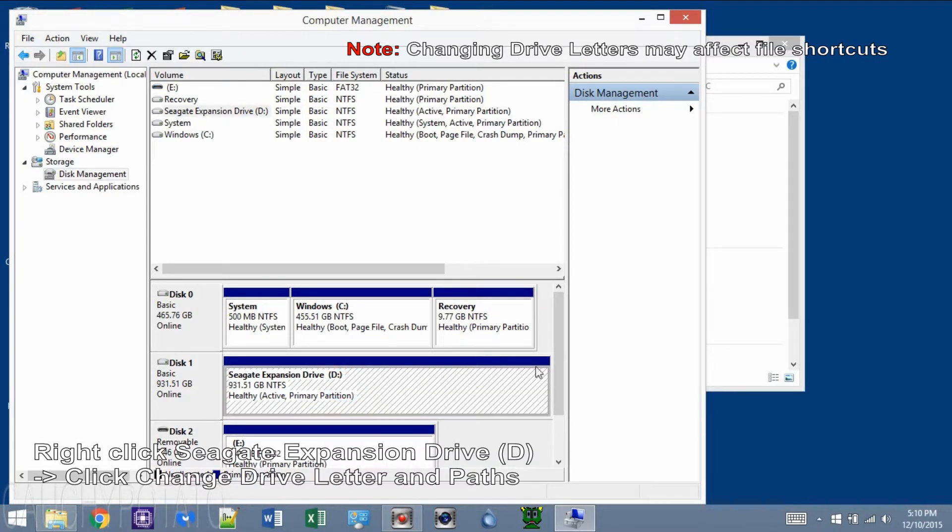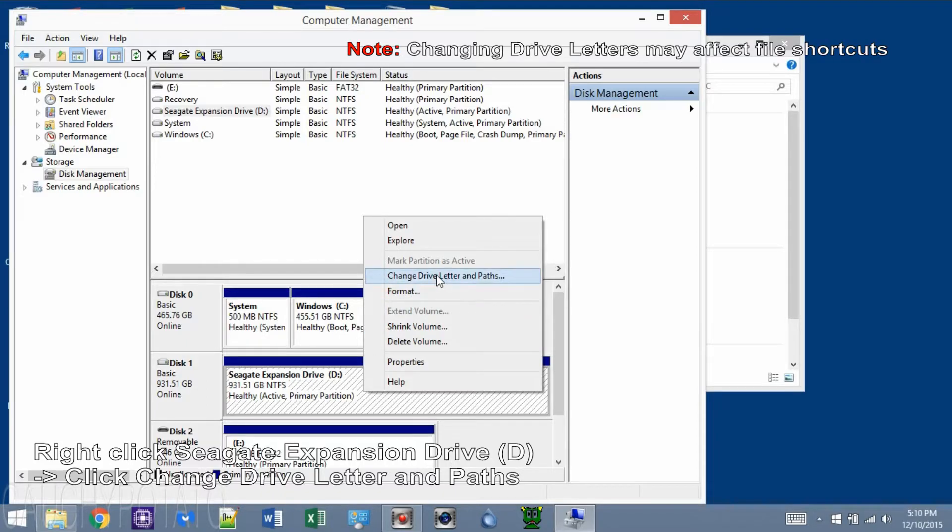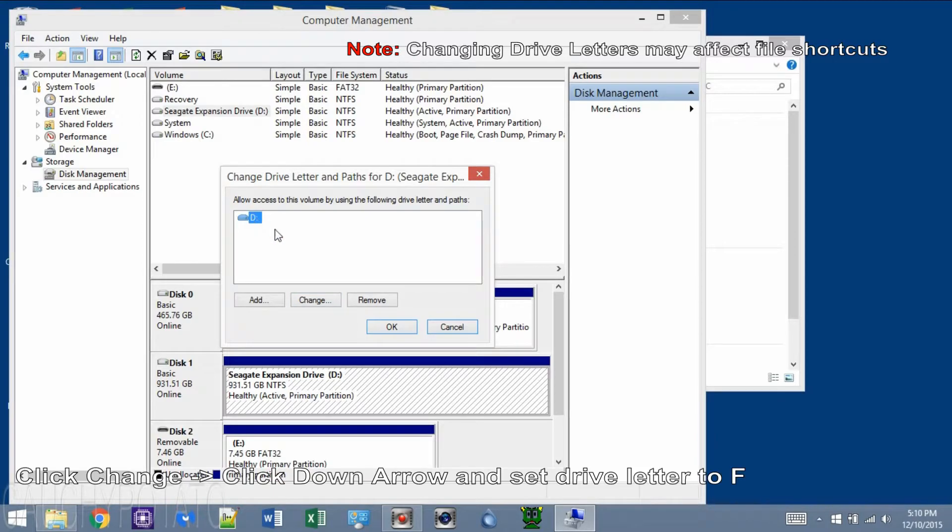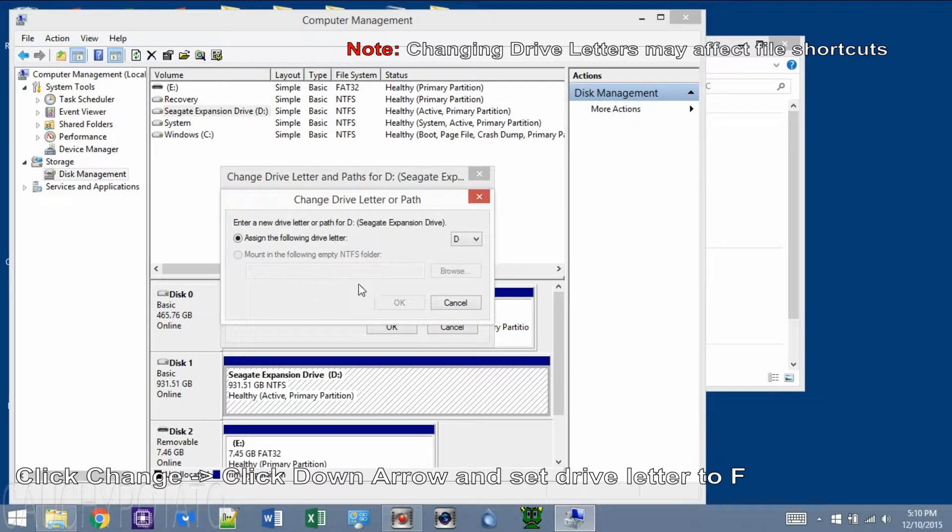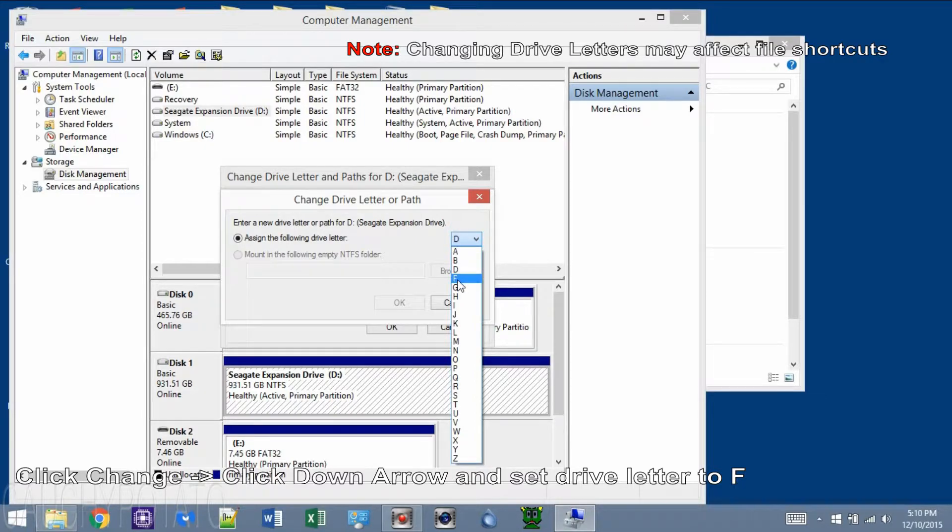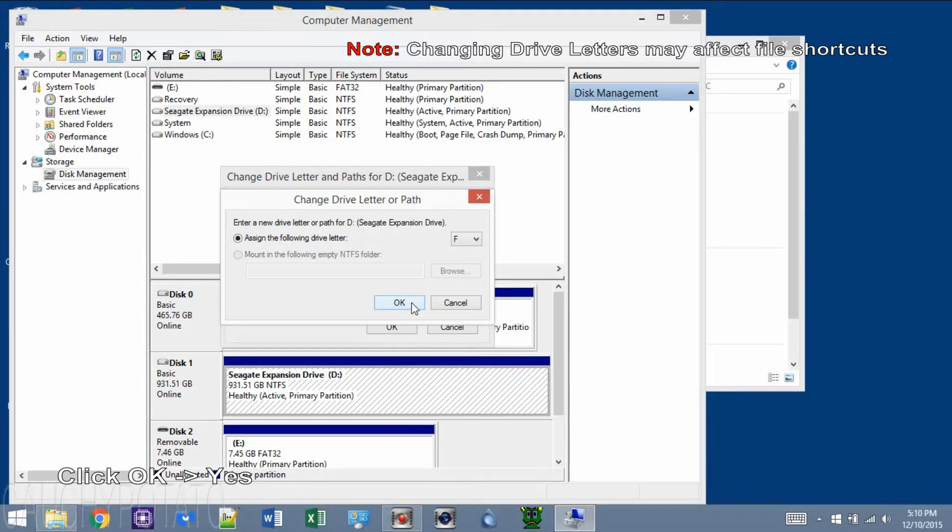Right-click Seagate Expansion Drive D and click Change Drive Letter and Paths. We can see D is the current letter assigned to the drive. Click Change. Click the down arrow to assign the following drive letter. Set its new drive letter to F. Click OK and Yes.